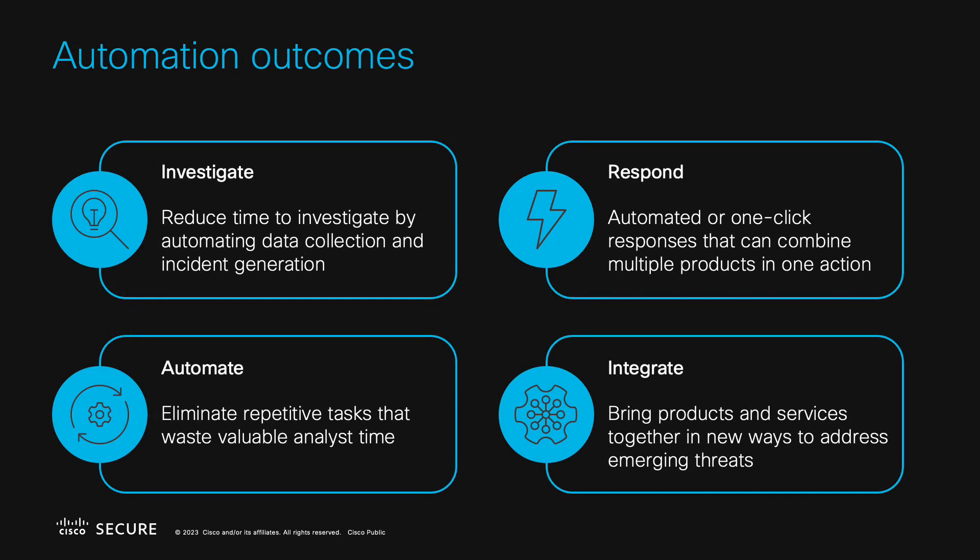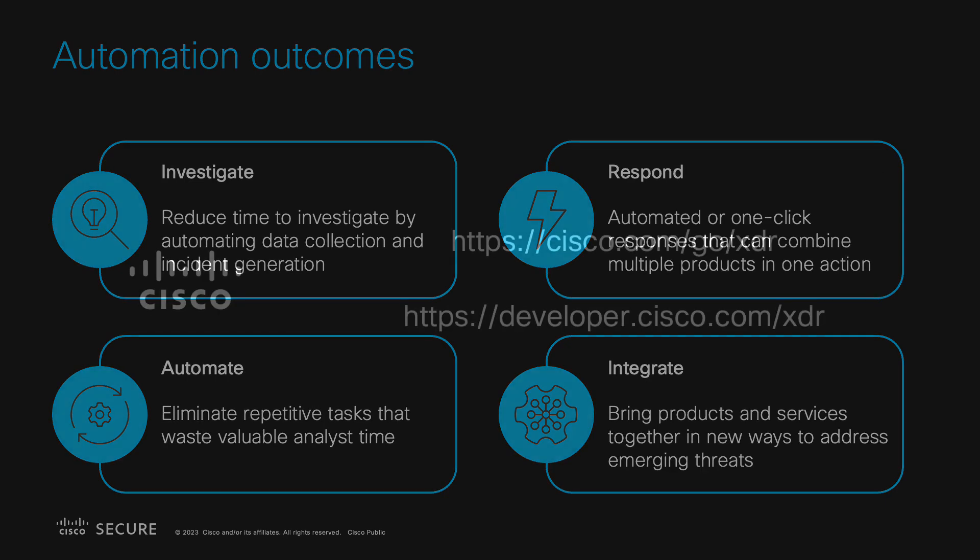Automation is a powerful part of Cisco XDR that allows your organization to accelerate how you investigate, respond, integrate products with each other, and more. Whether you use the workflows built into XDR, write your own, import workflows from the automation exchange, or a combination thereof, you can realize significant time savings and efficiency for your organization.